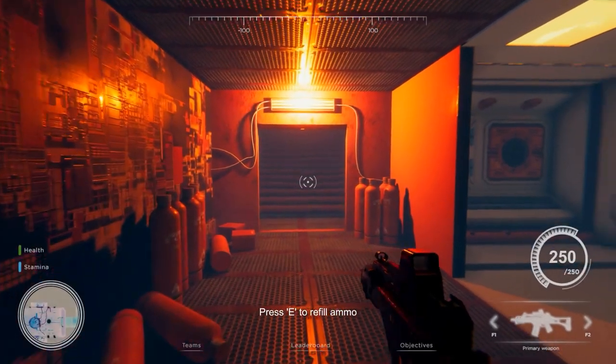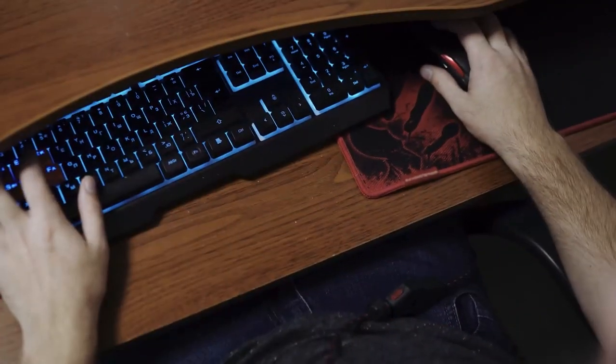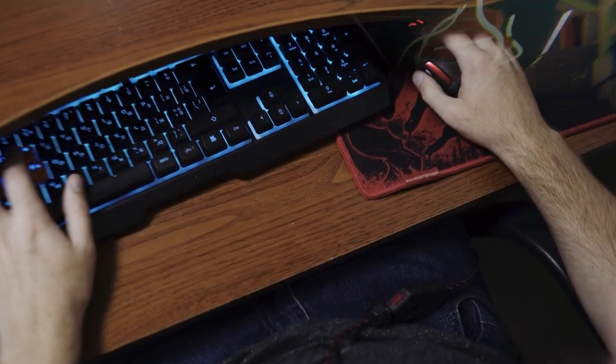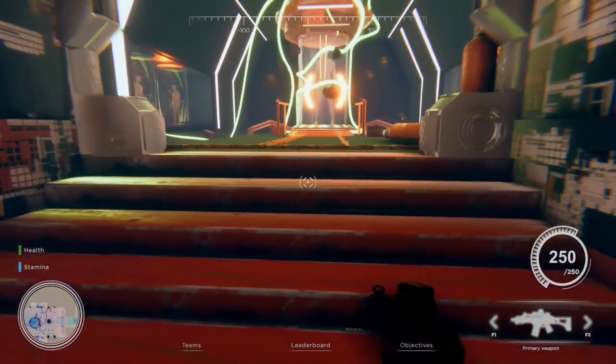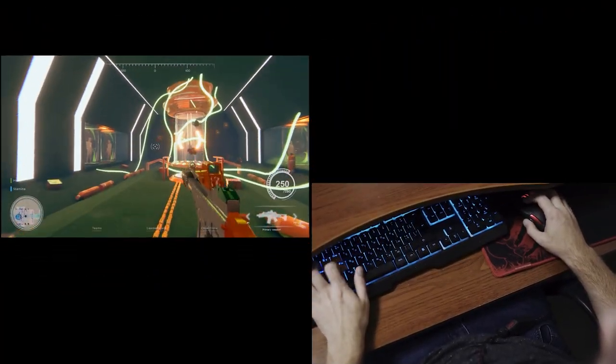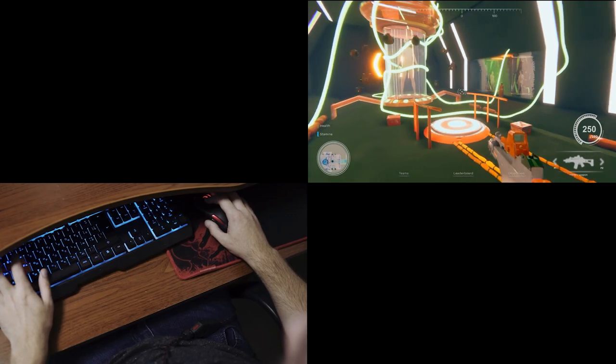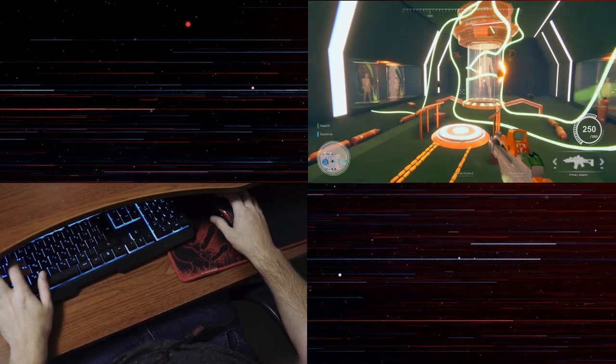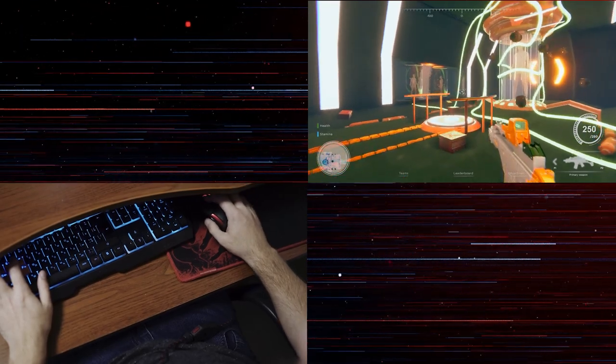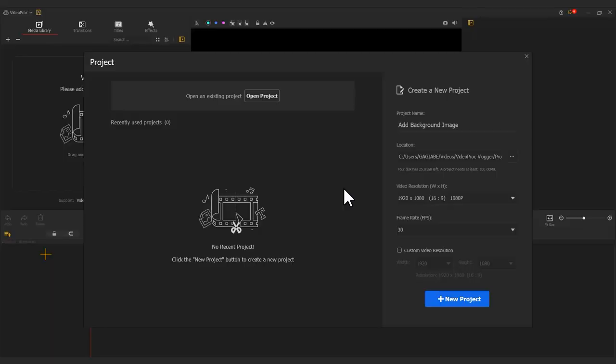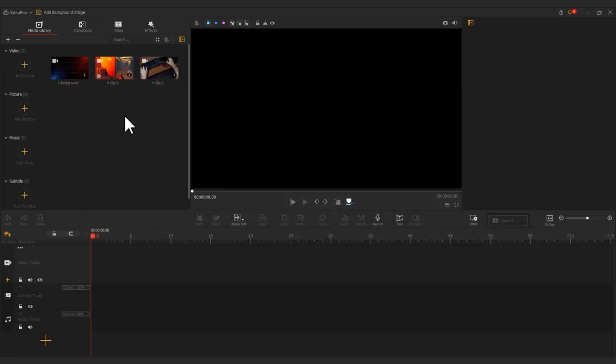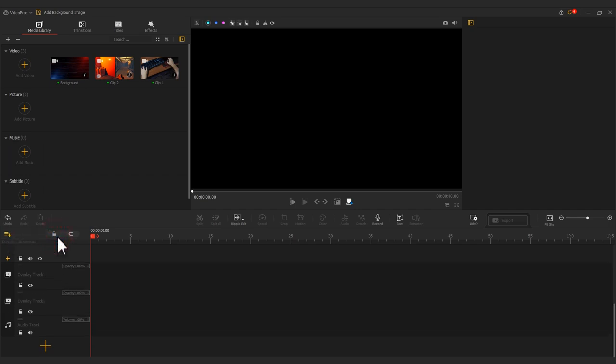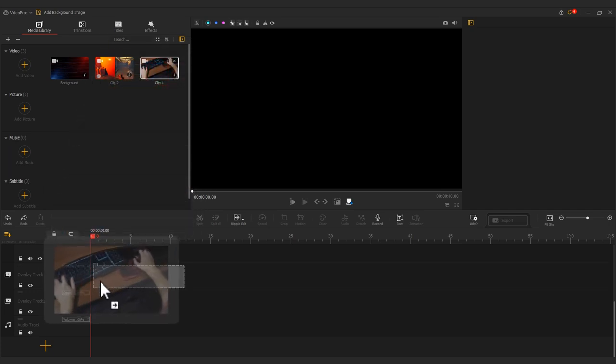When recording tutorial videos or live gameplay, showing multiple screens can help better present the content. We will put two screens side by side. Unavoidably, there will be large black bars on the screen. You can use VideoProc Flagger to add an image background to remove these bars. Open up a project or start a new one. Import the desired pictures or video clips. Then click the plus icon to add an overlay track. Next, add two video clips onto the overlay track.